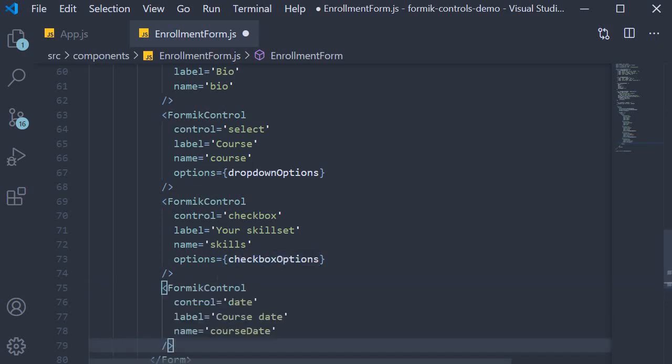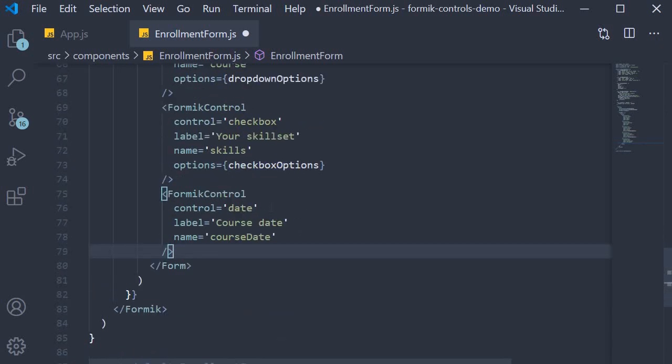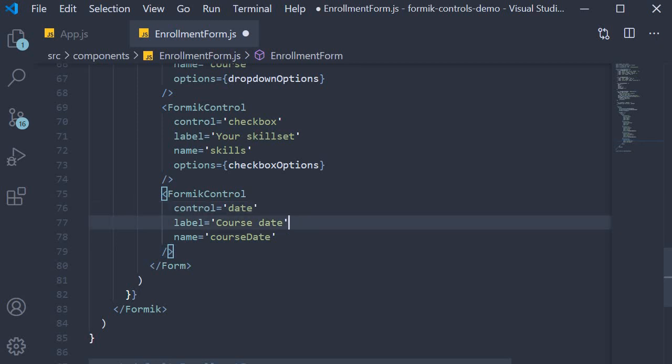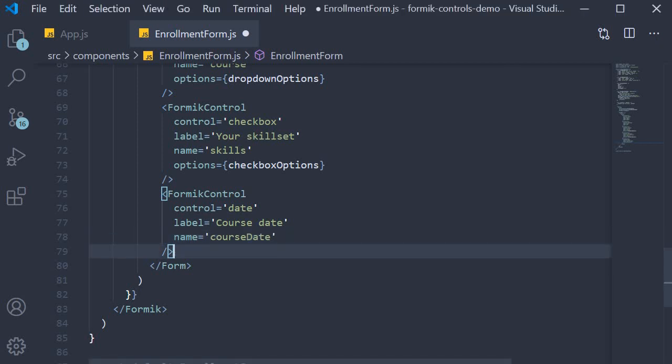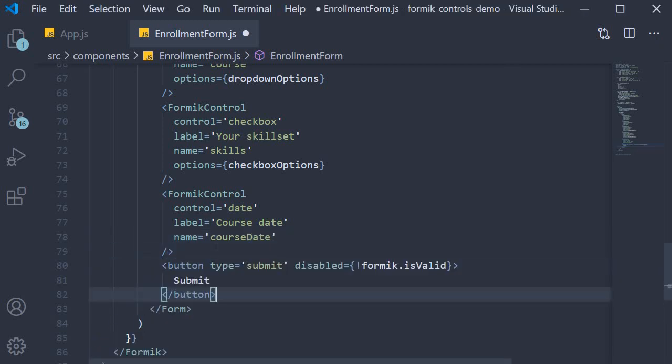Finally we have the date form field: control is date, label is 'course date', and name is courseDate. We're going to end this form with a submit button, so type is submit and the button is disabled if the form is not valid.